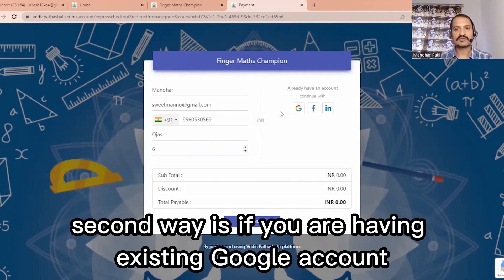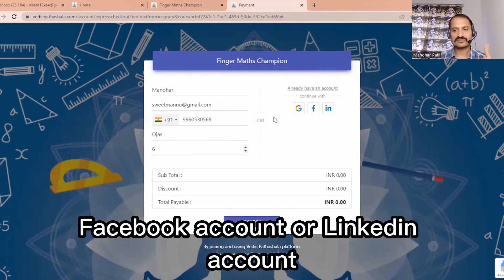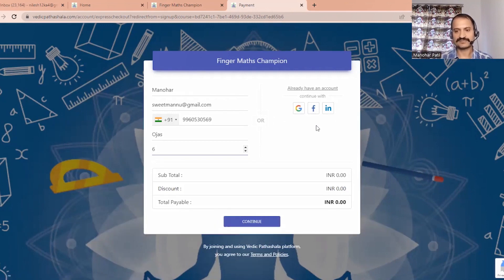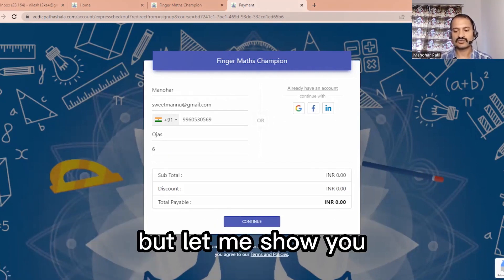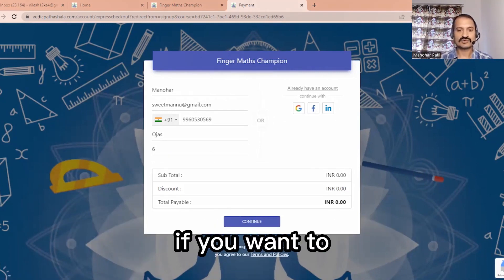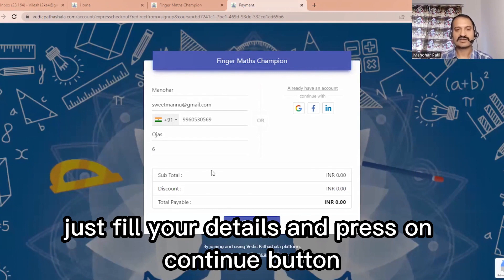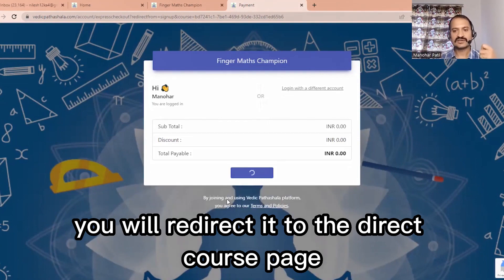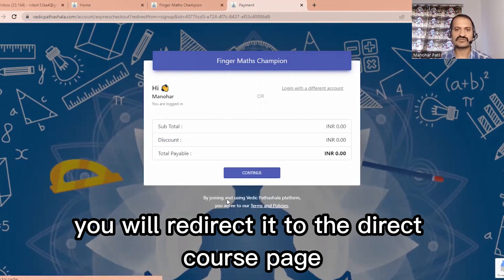The second way is if you have an existing Google account, Facebook account, or LinkedIn account, you can click on those options as well. But if you fill in your details and press the Continue button, you will be redirected directly to the course page.